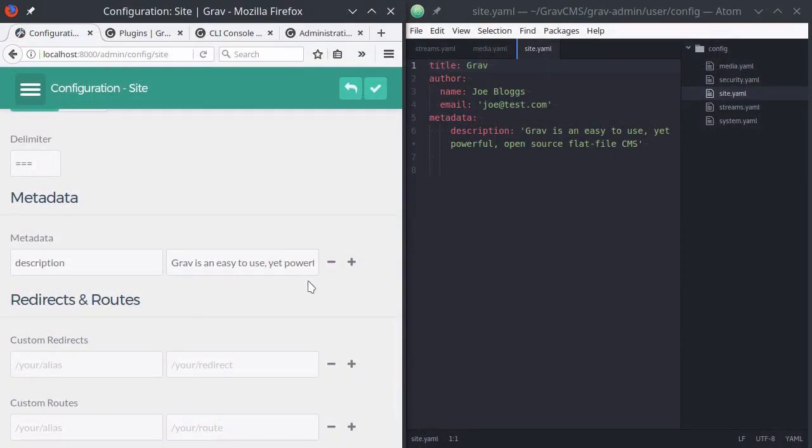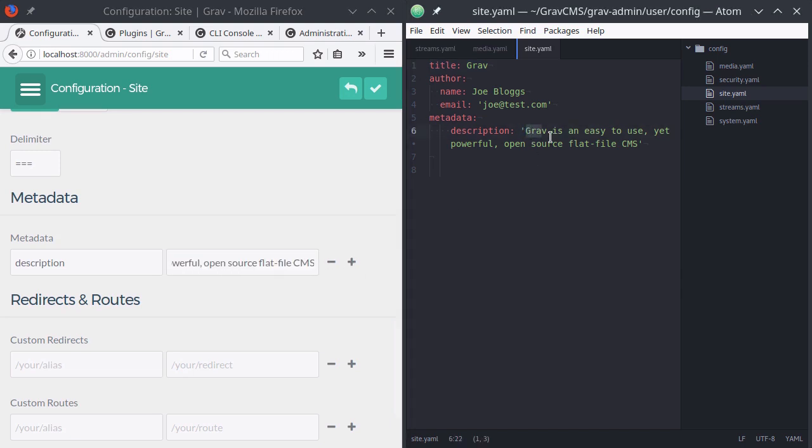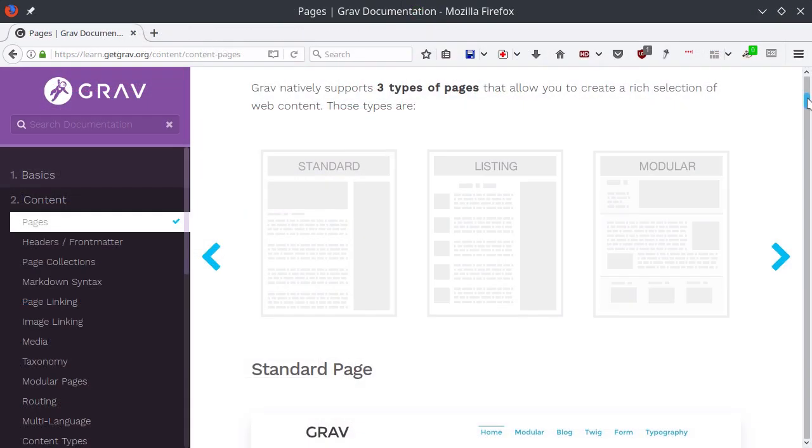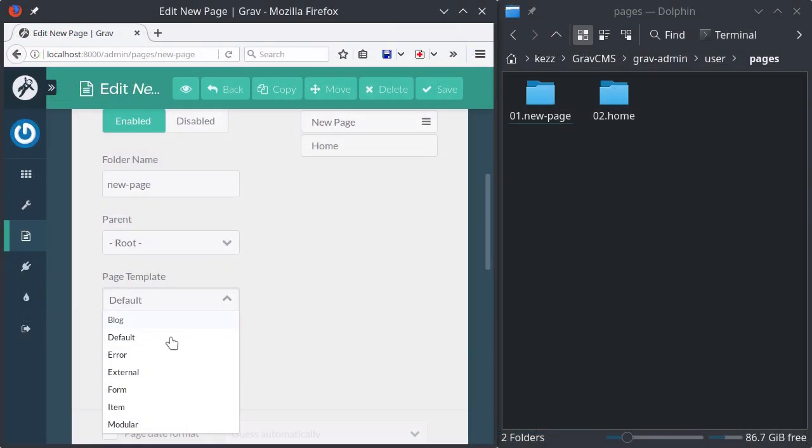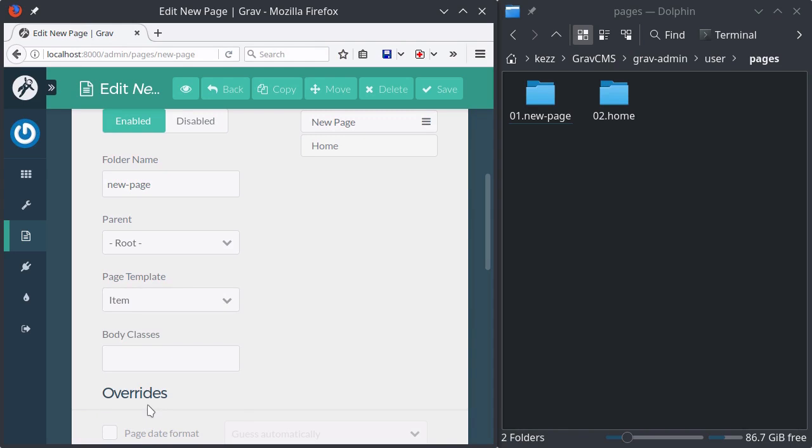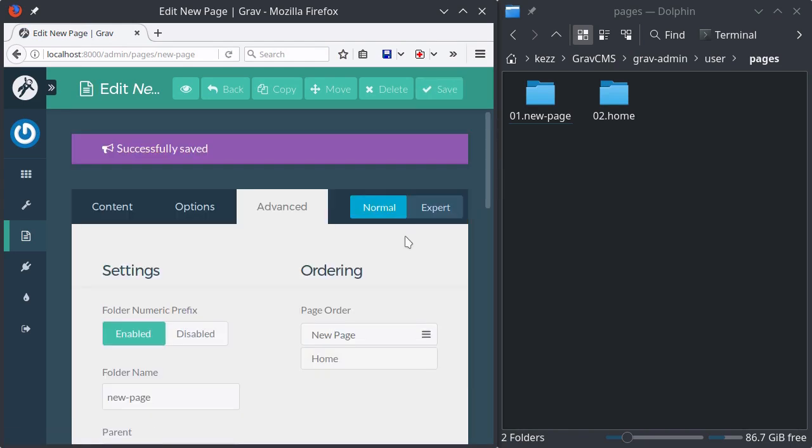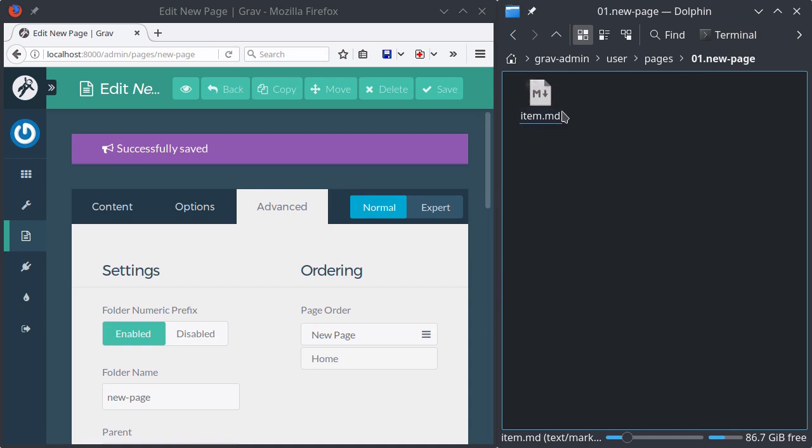When you finish this course, you're going to have all of the fundamental information you need to understand how Grav works, how to use it, the three different types of content you have at your disposal in a Grav site, how its file system and naming protocols work, and the relationship between Markdown files and theme templates.